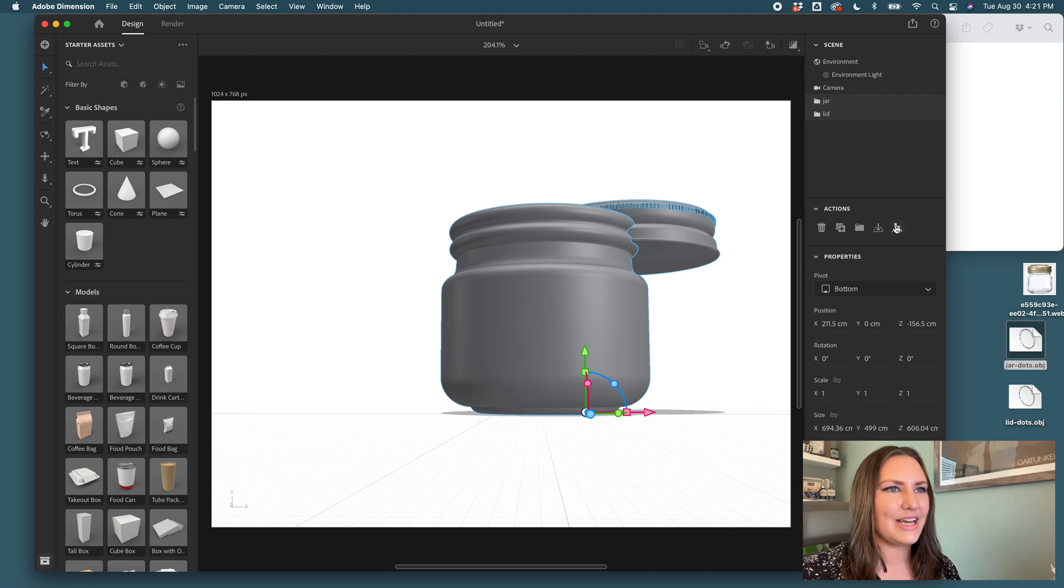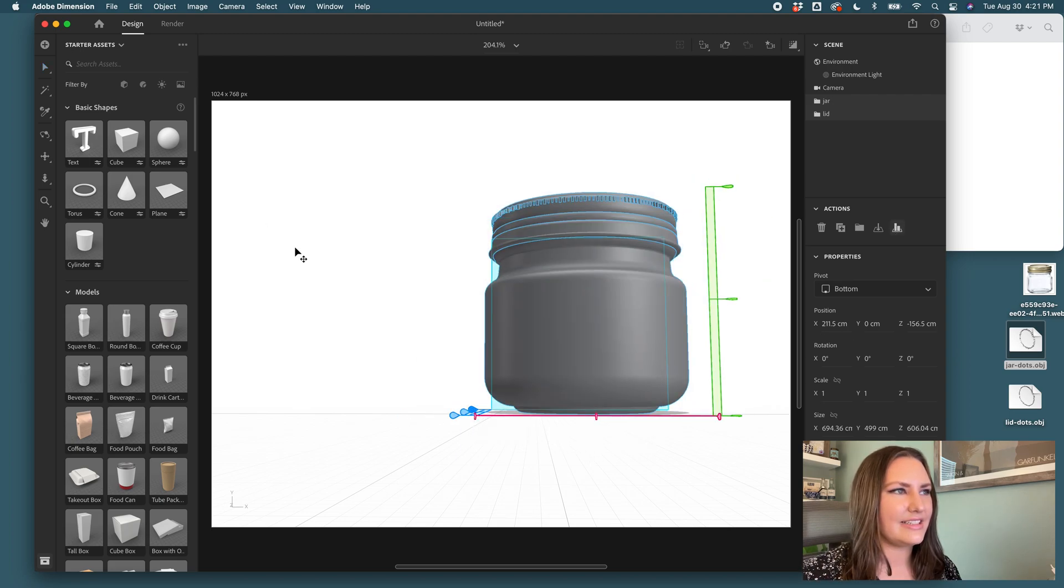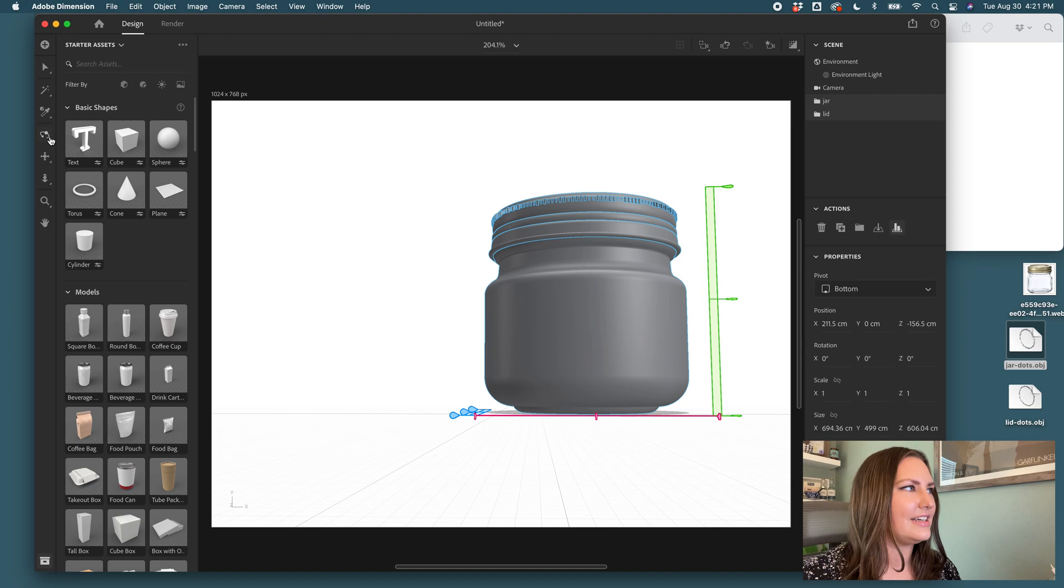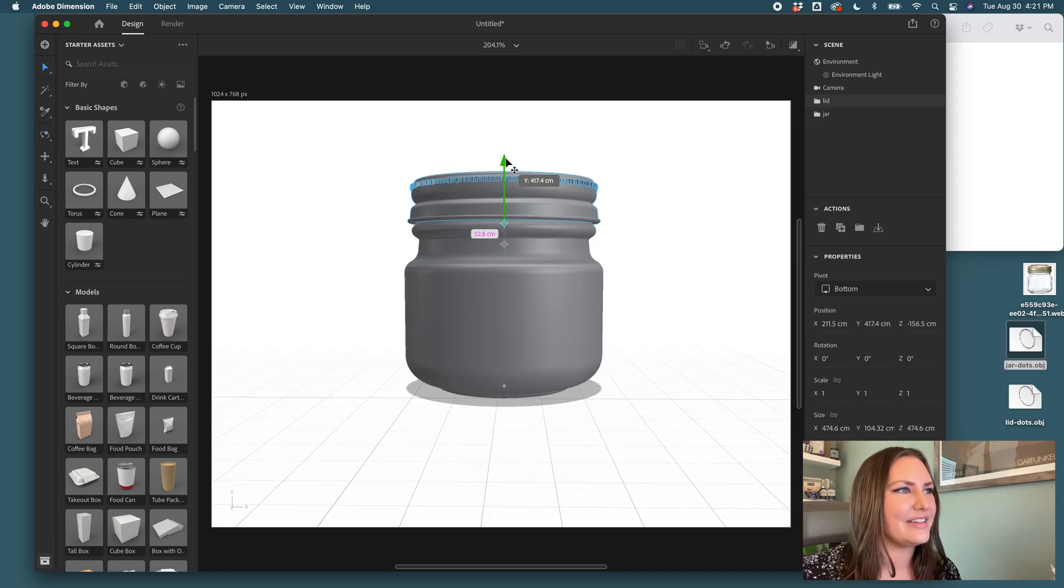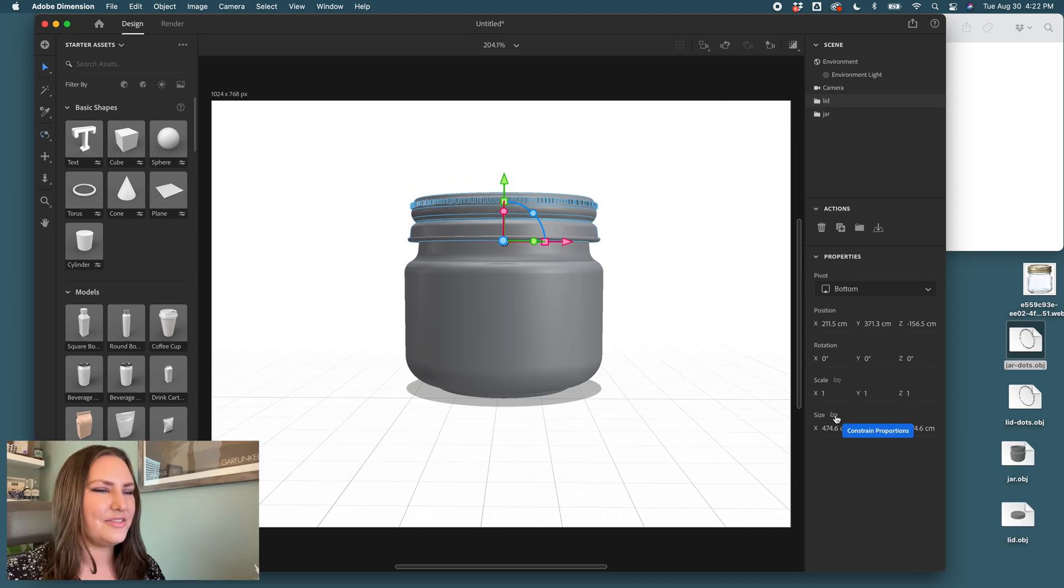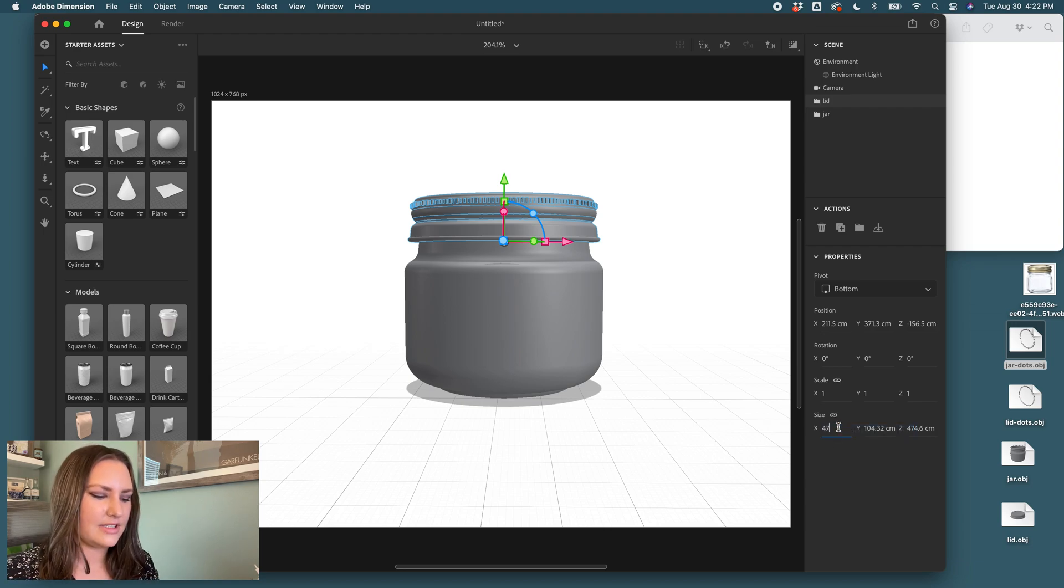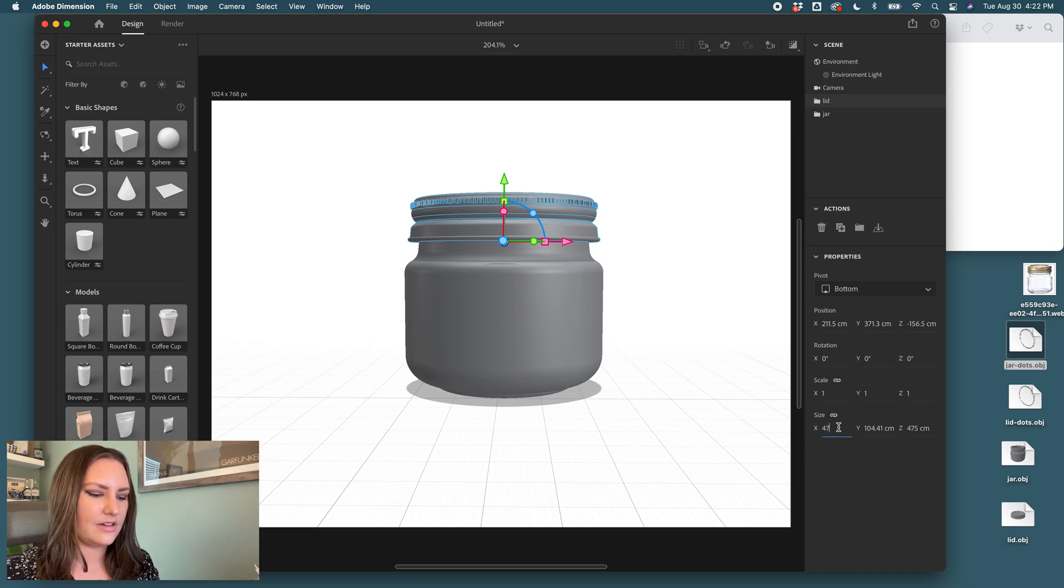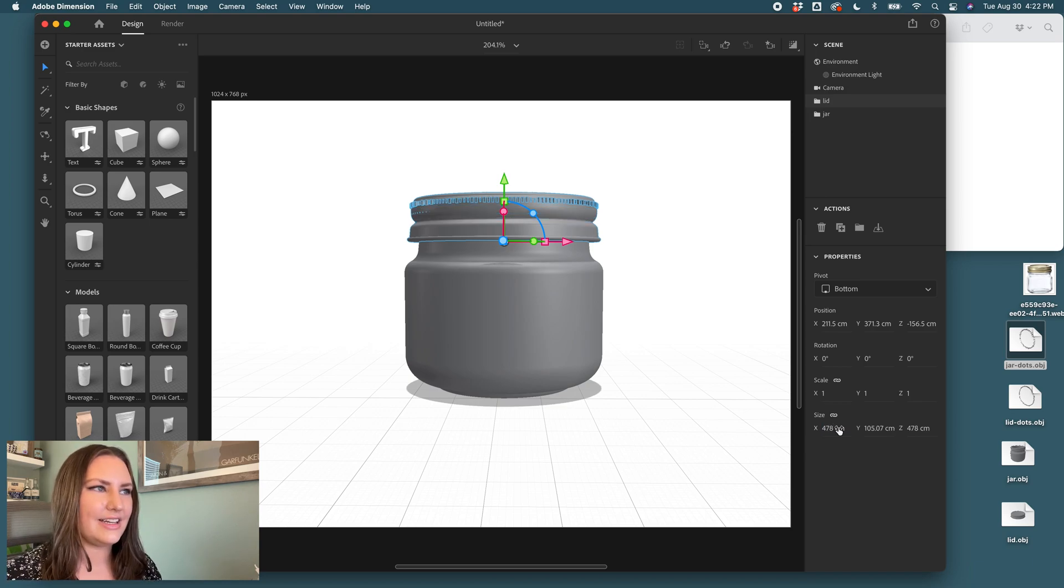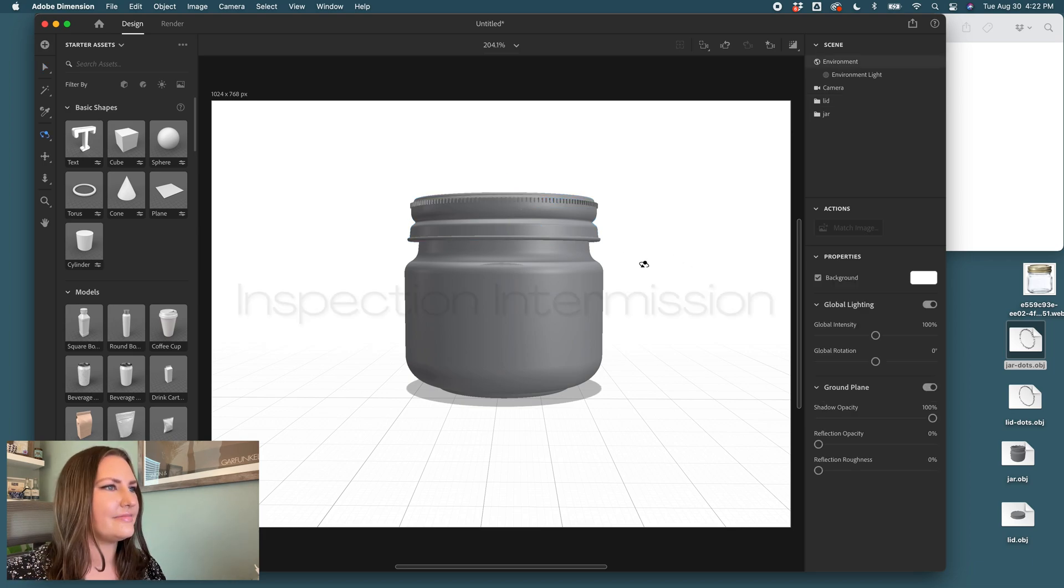The final step to align these pieces, center and center. Move the lid around until I find the spot where it's supposed to go. We'll have to scale it up just a little bit. So I'll come to size and I will put in 475, 478. And that gets us to a good spot.